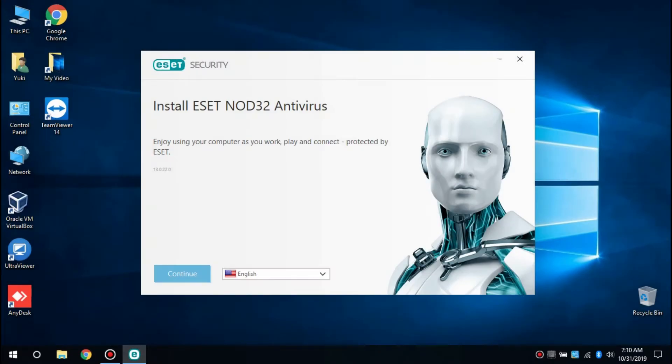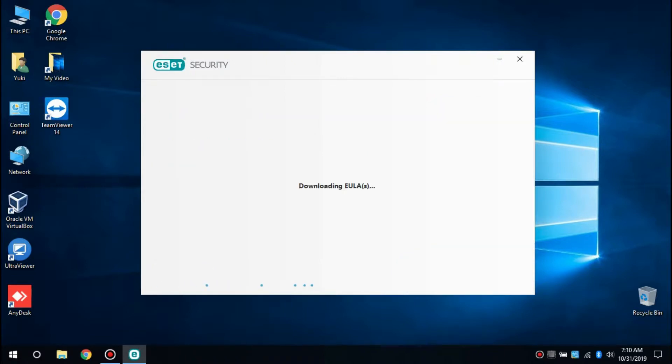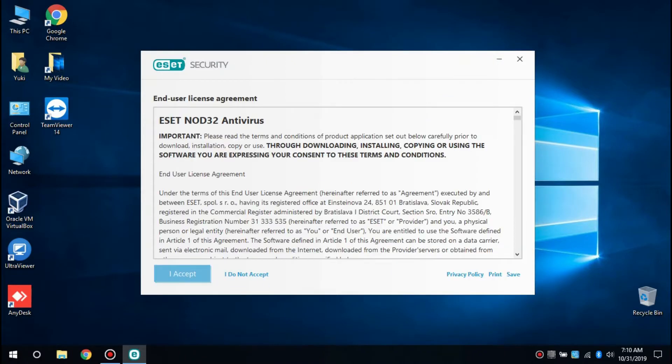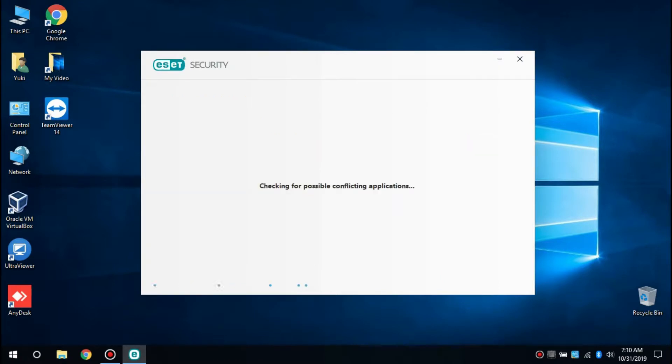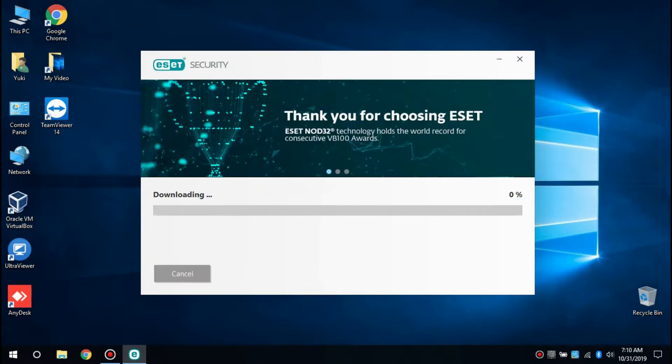Click Continue, then click I Accept and wait for ESET NOD32 to check for conflicting applications. If there are other antivirus programs on your computer, you need to uninstall those first.